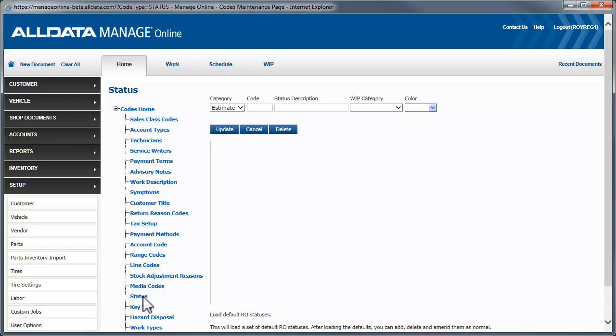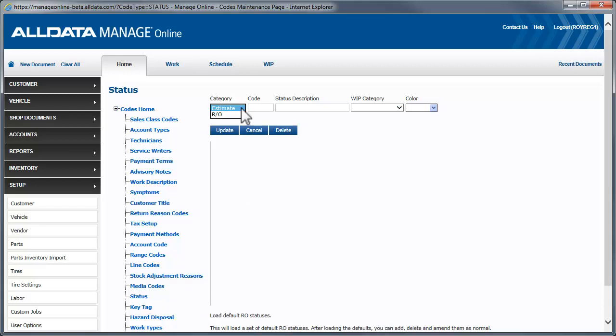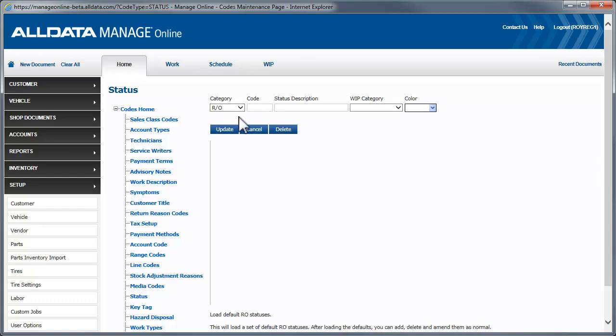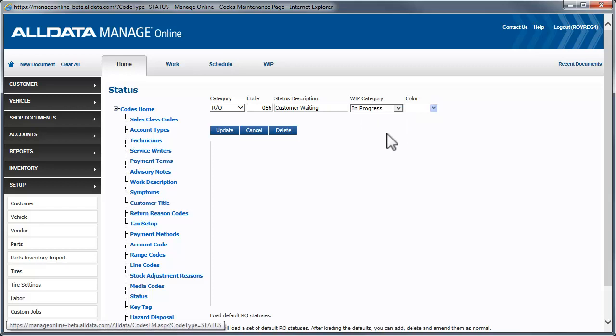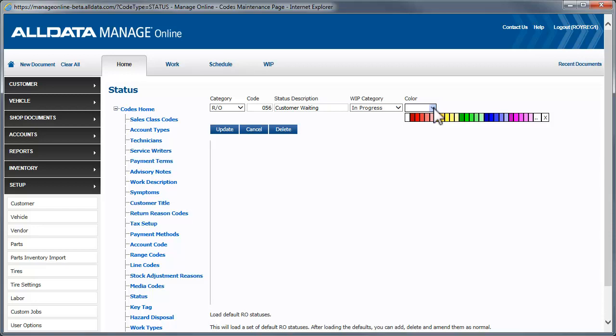You can manually create statuses for estimates and repair orders, or you can load a list of default codes. To create a status code manually, select the category, estimate or repair order. Next, create a code. This can be up to four numbers. Now, enter a description. And choose a work in progress category if you plan to use that feature. For more information on setting up and using the work in progress screen, click the link. You can color code each status to make it quick to visually identify. Once you have everything entered, click Update to add it to your list.